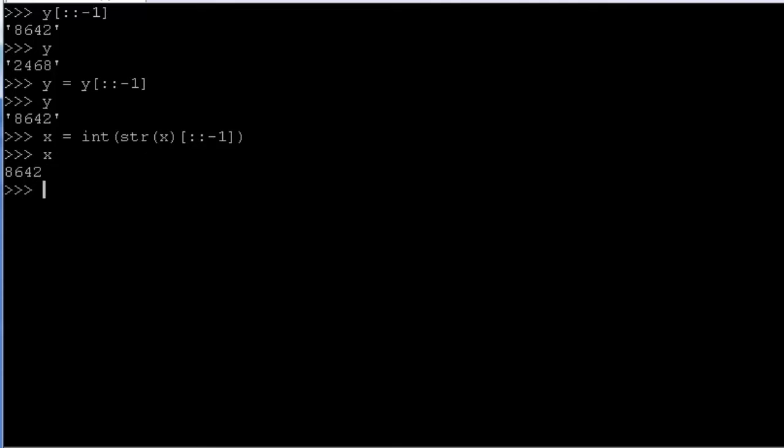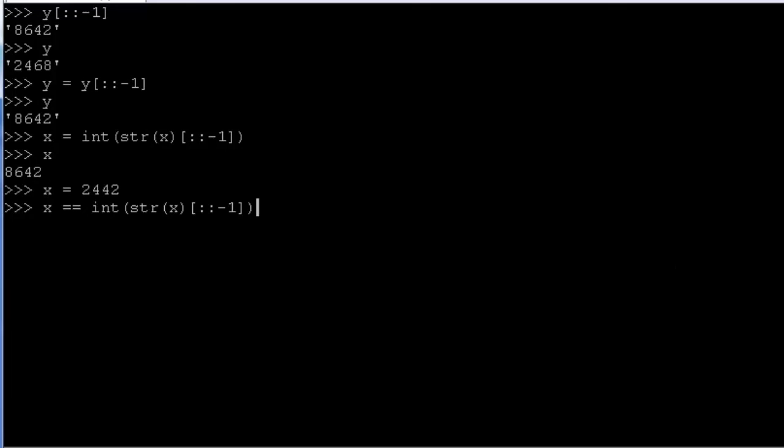So a palindrome is a number that is the same even when you reverse the digits. So for example, 2442. Even if we reverse those digits, it's still the same number. And we can verify that. We can write a simple function to check if x is a palindrome.